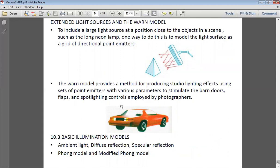After that, we will discuss the Phong model and the modified Phong model. I didn't include these concepts in the module three PPT, so I've written everything in notes, scanned them, and uploaded them to your Moodle. The textbook one has this content, but I felt it was somewhat difficult to understand, so I'm using textbook two, where the author explains things in a very neat and easy method. I'll use textbook two for ambient light, diffuse, specular, Phong model, and modified Phong model.